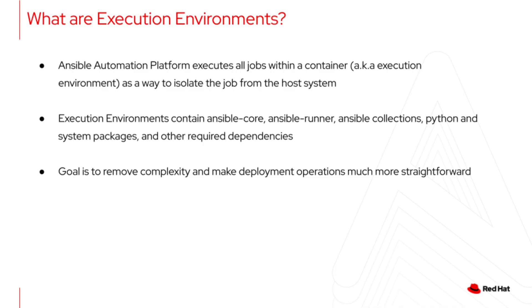So now the question is, what are execution environments? All jobs within Ansible Automation Platform are executed within containers, also known as execution environments.